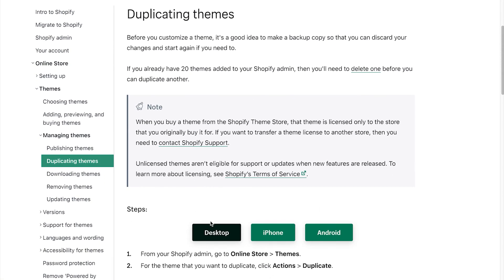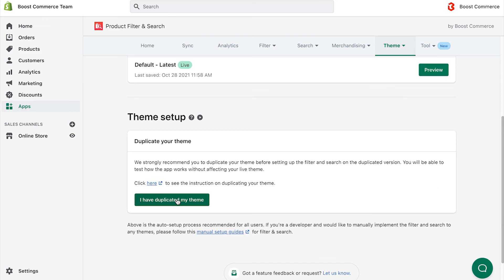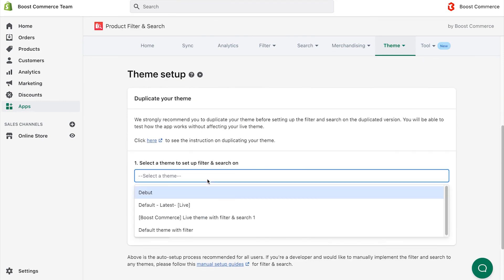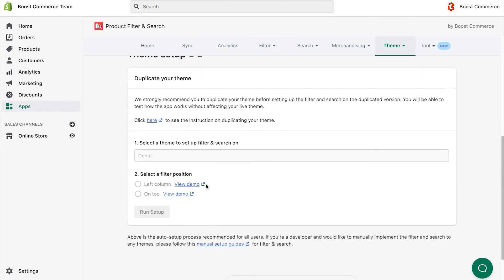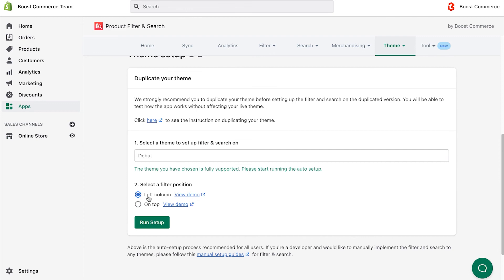After duplicating the theme, click on I have duplicated my theme, then select the theme you want to install our filter and search, and choose the filter position. Choose Run Setup and wait for the process to finish.